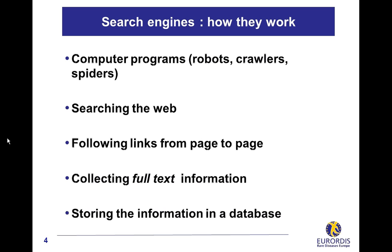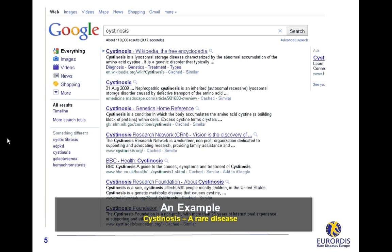If you search, for example, information about cystinosis, Google looks through its database for documents that mention the same string of letters — cystinosis — somewhere within their text and displays them. As you will never have time to read all the results, Google uses a set of criteria to decide which documents to display first when you run a search.